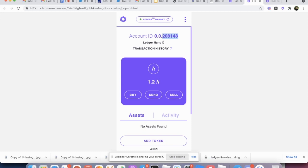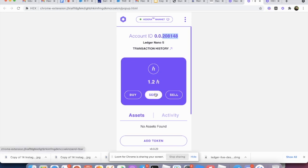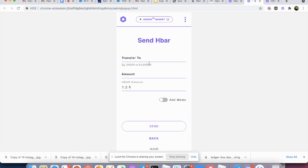So for example, hex tokens, you cannot store it using the Nano S. But for HBARs, you can do that. And you can actually send it too. So let's say you want to send one HBAR to any account. And you want to send one.